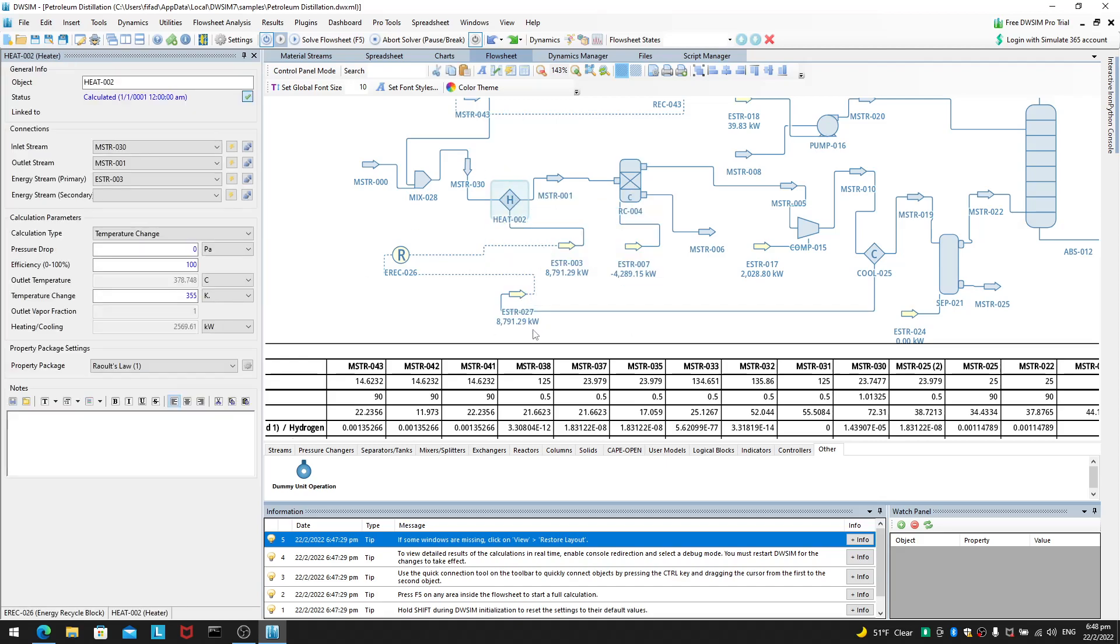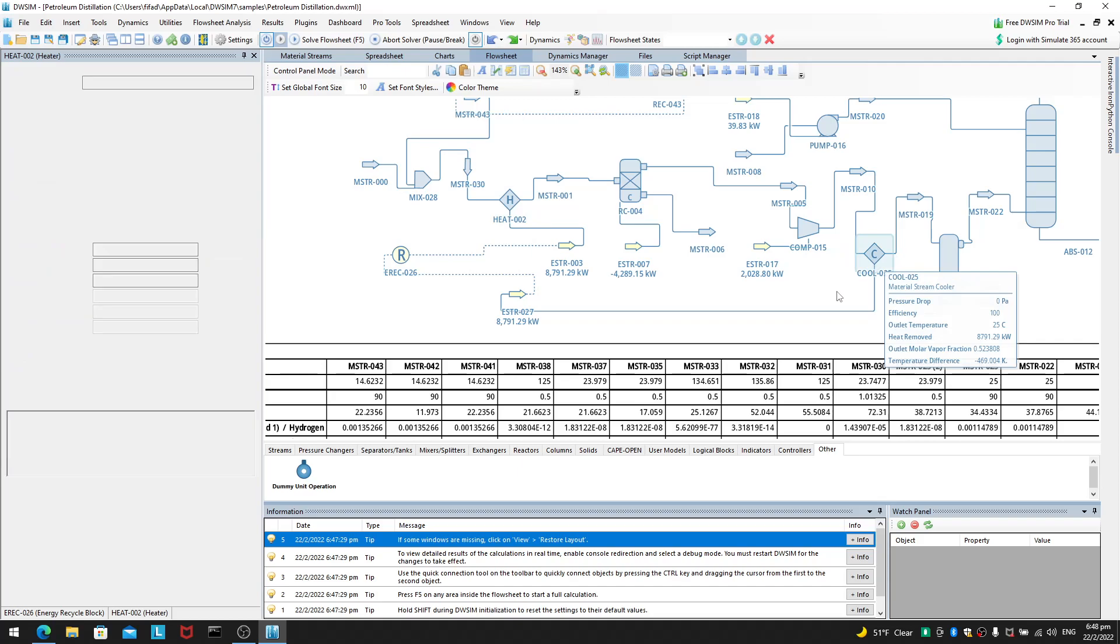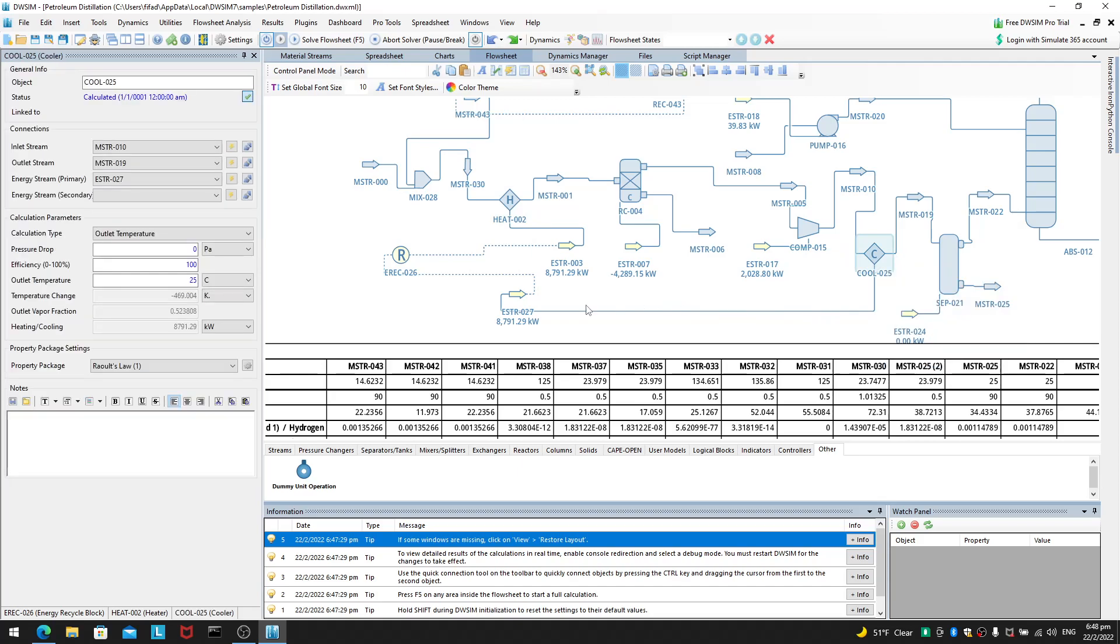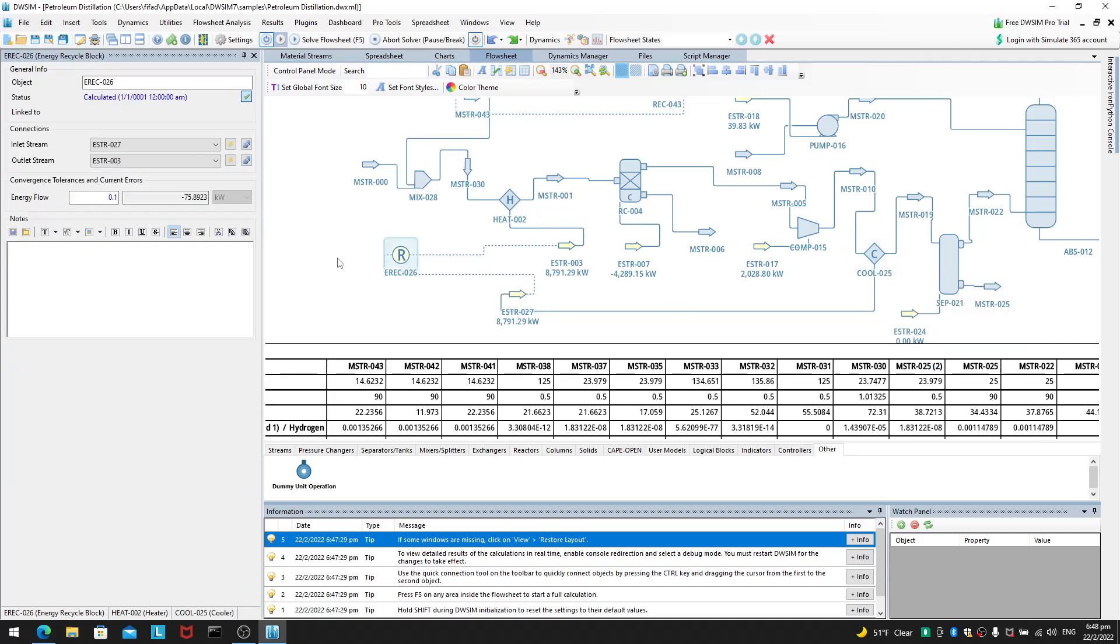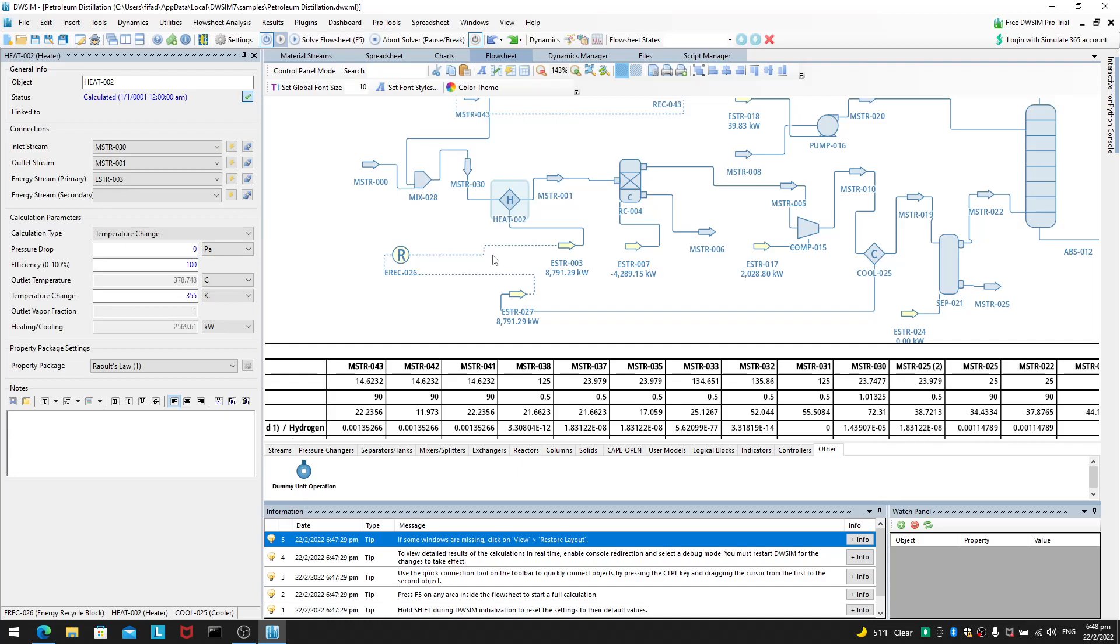Alright. A heater down here and a cooler down here. And, this will perform an energy recycle. What is it actually doing here? It is basically a heat exchanger. This heater and cooler represents a heat exchanger.